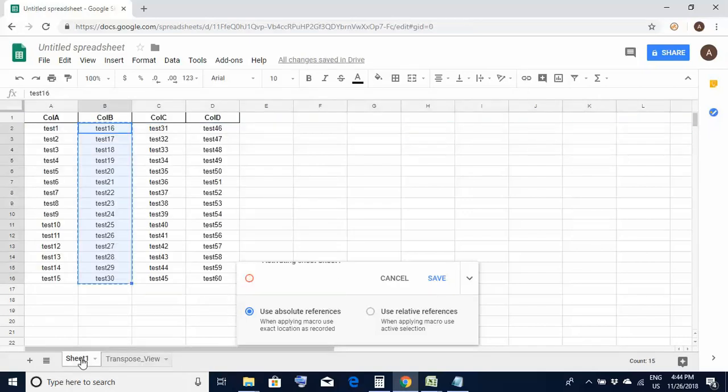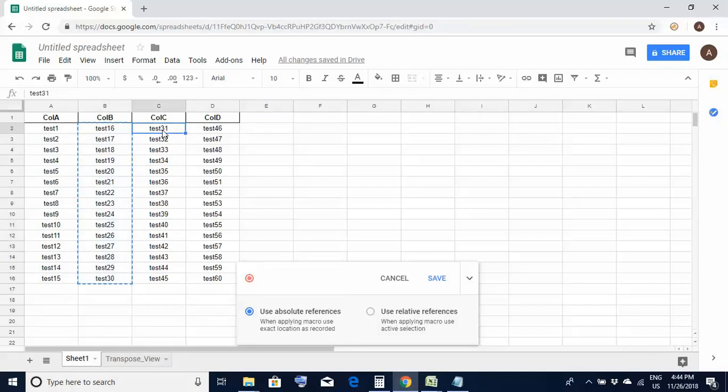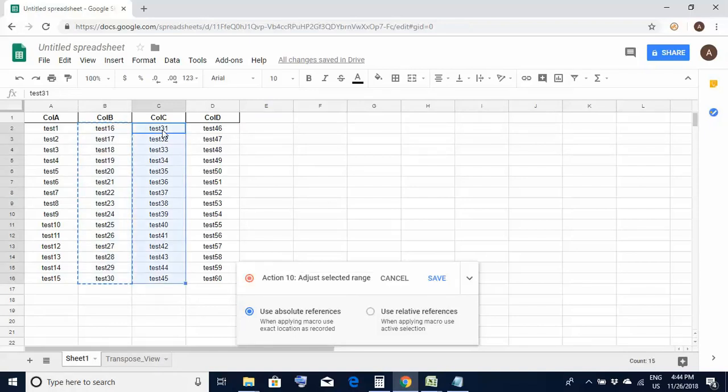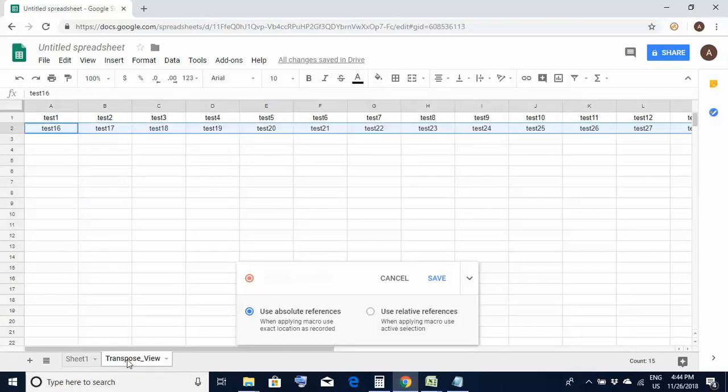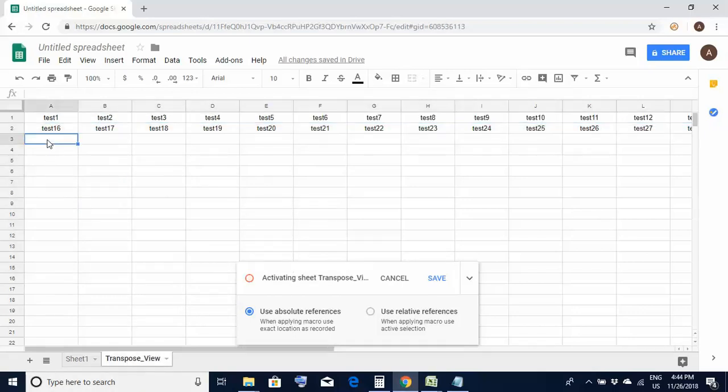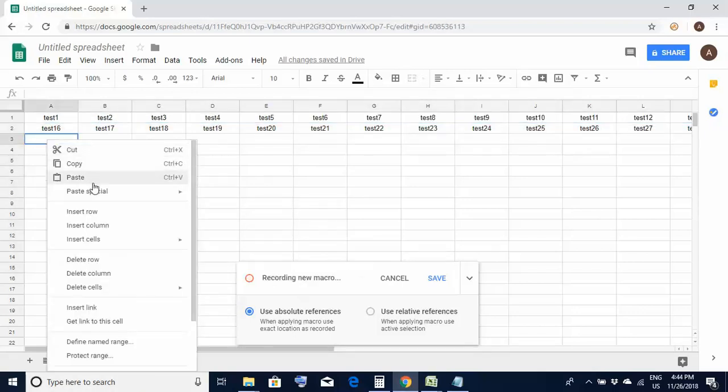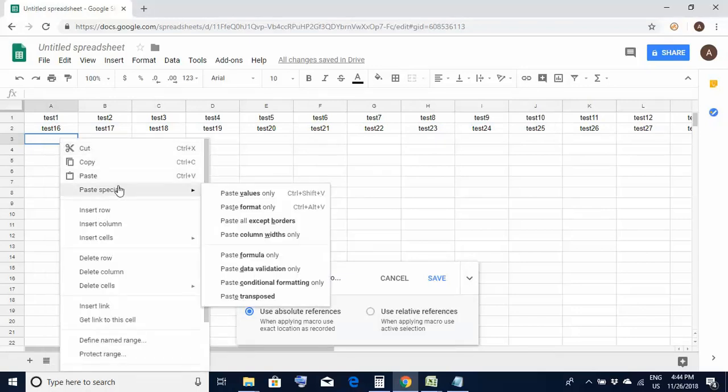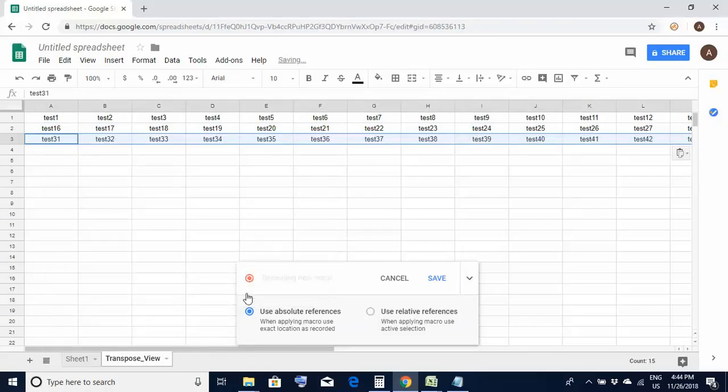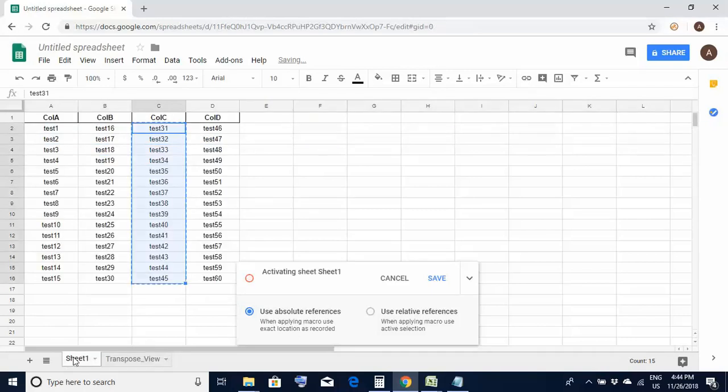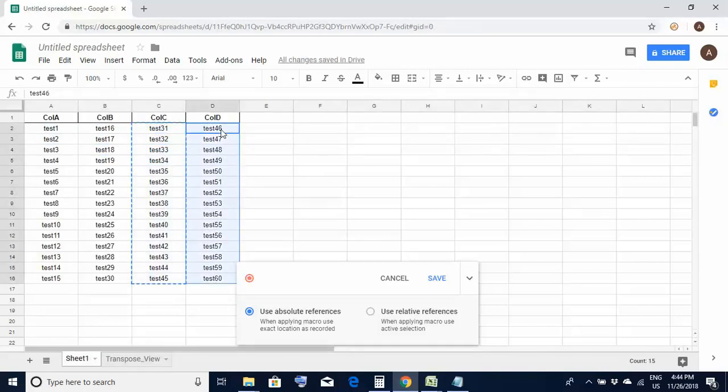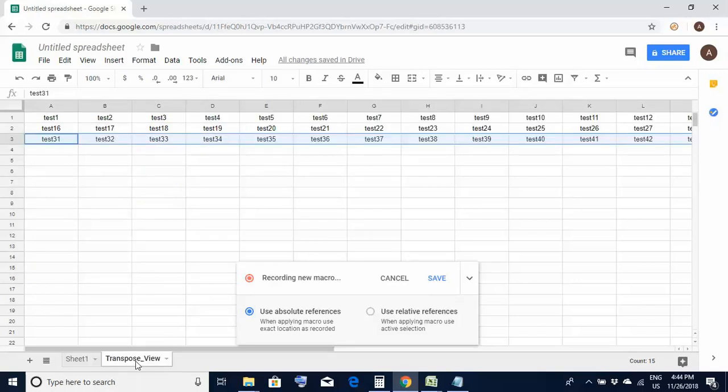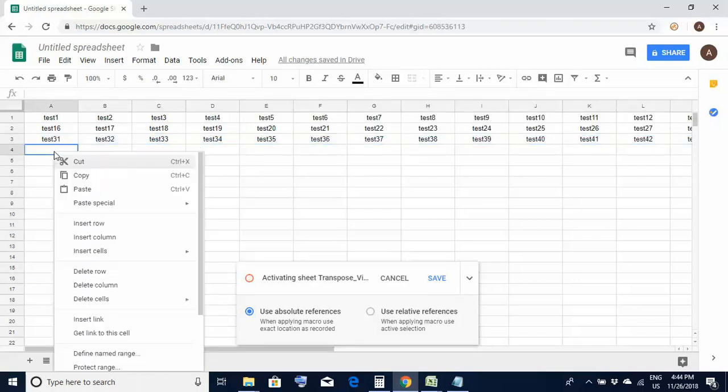Once again I move to sheet 1. Right click, paste special, paste transposed. Finally for the last column, right click and paste it over here.